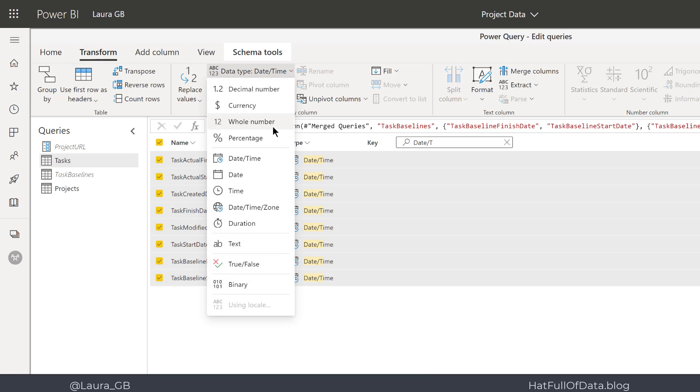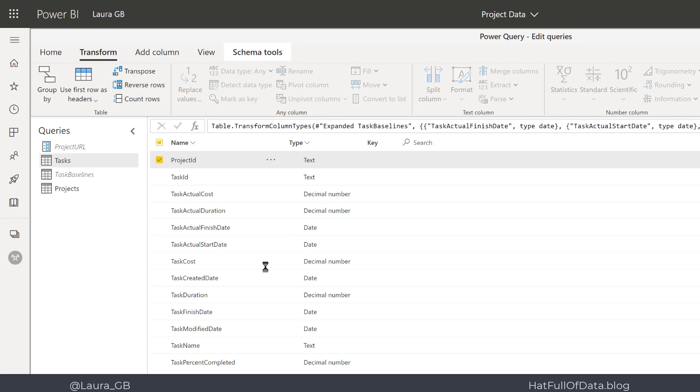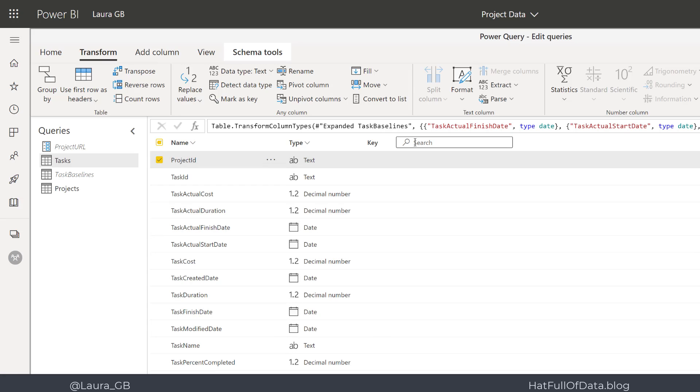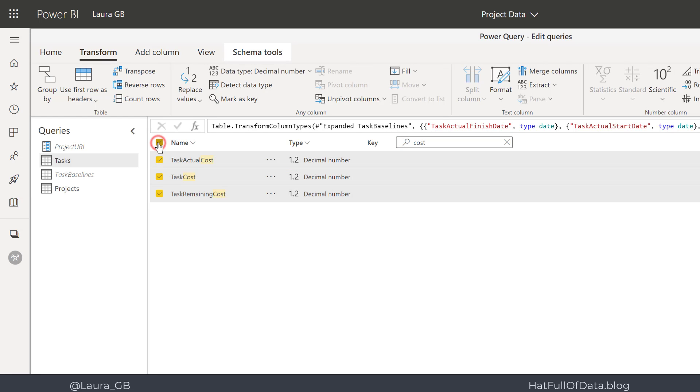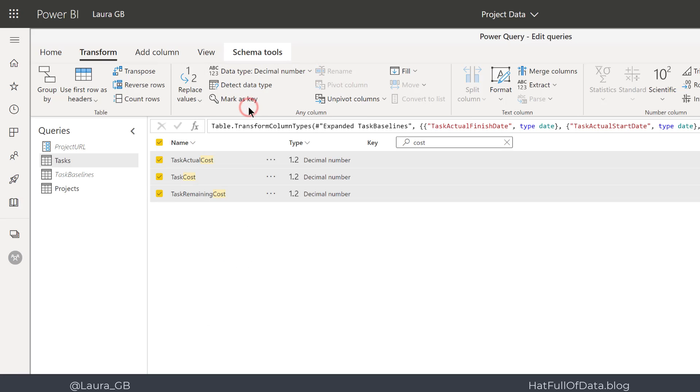The other one I'm going to do is search for 'cost'. There we are—I've got my three cost columns from my tasks table. I'm going to highlight all of those and change them to be currency. There we are—we've got our currencies put in there as well.